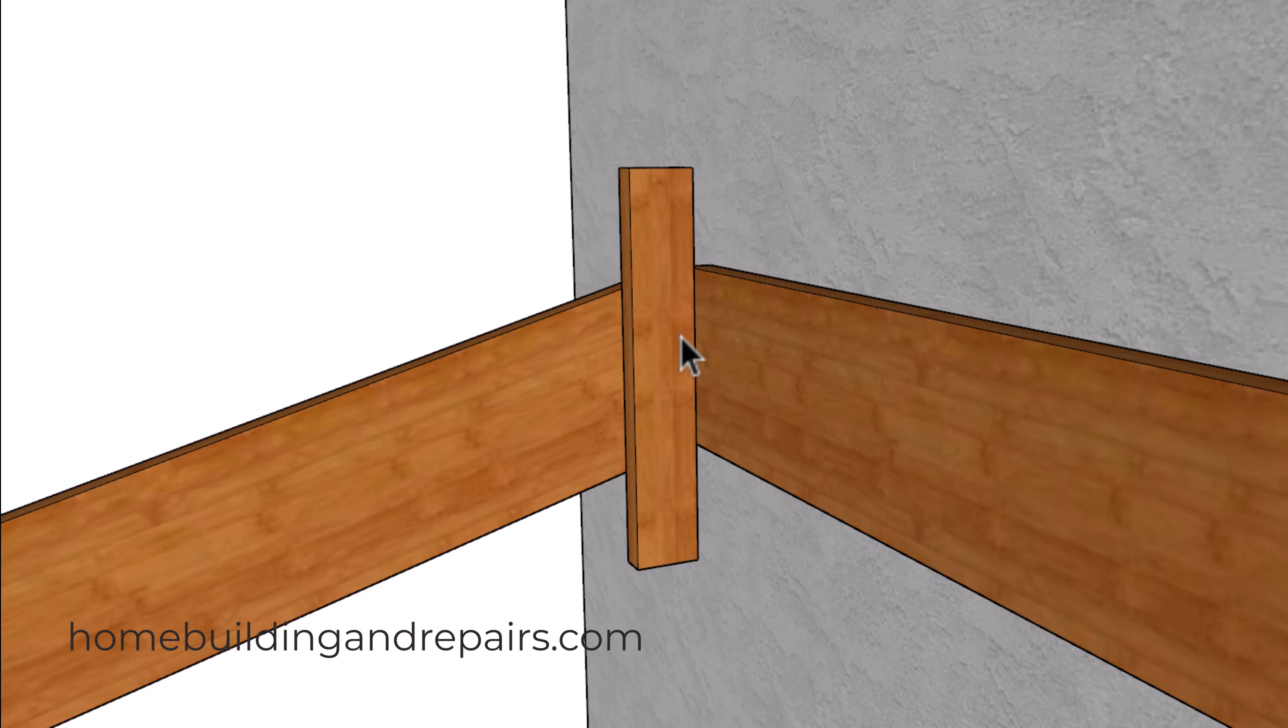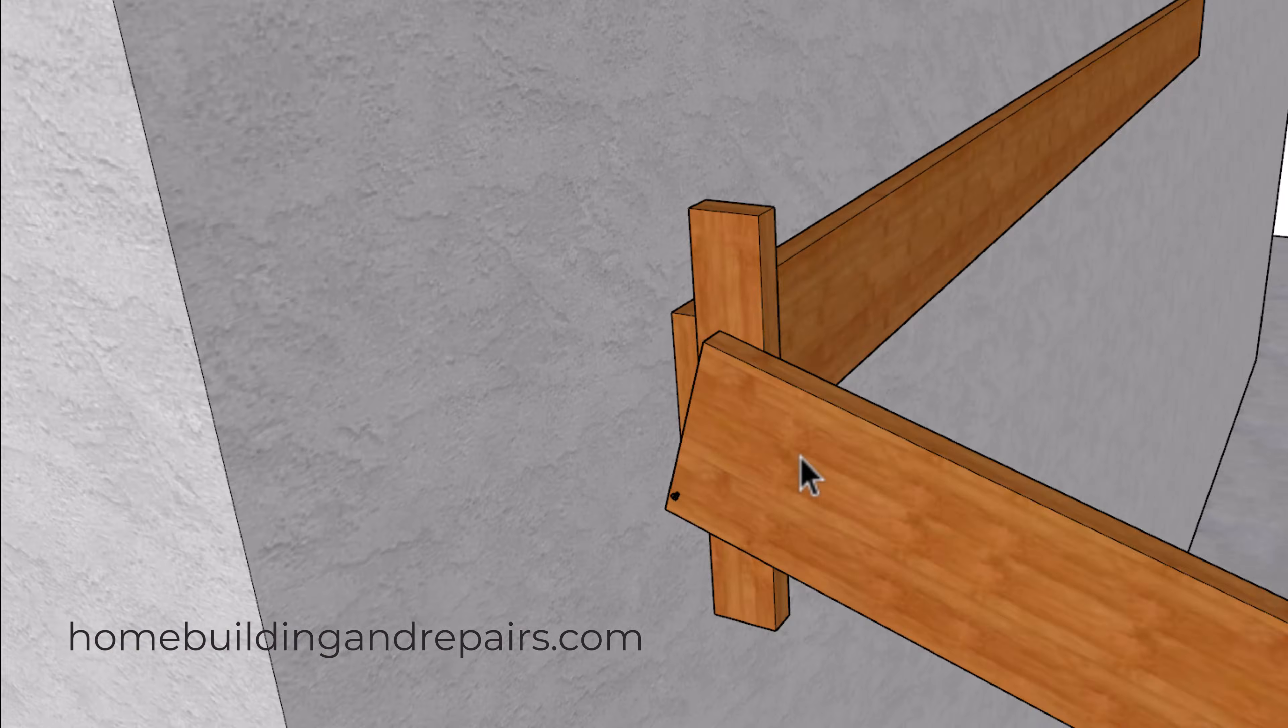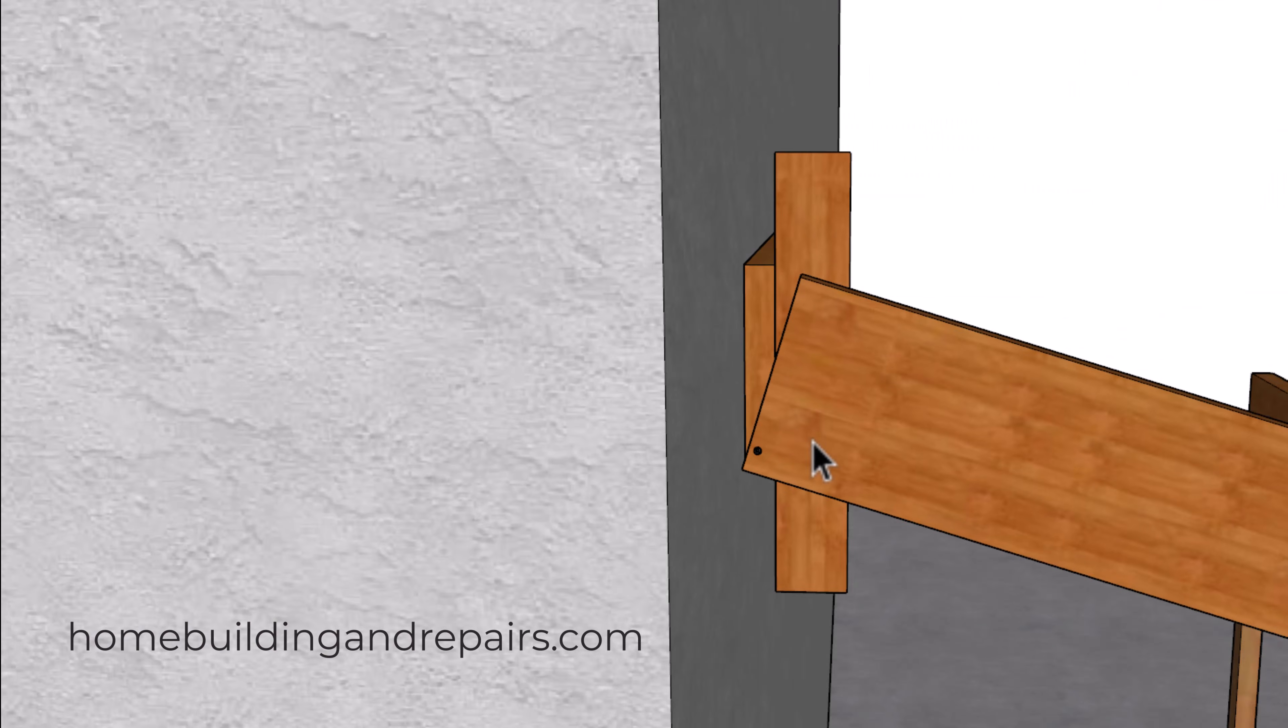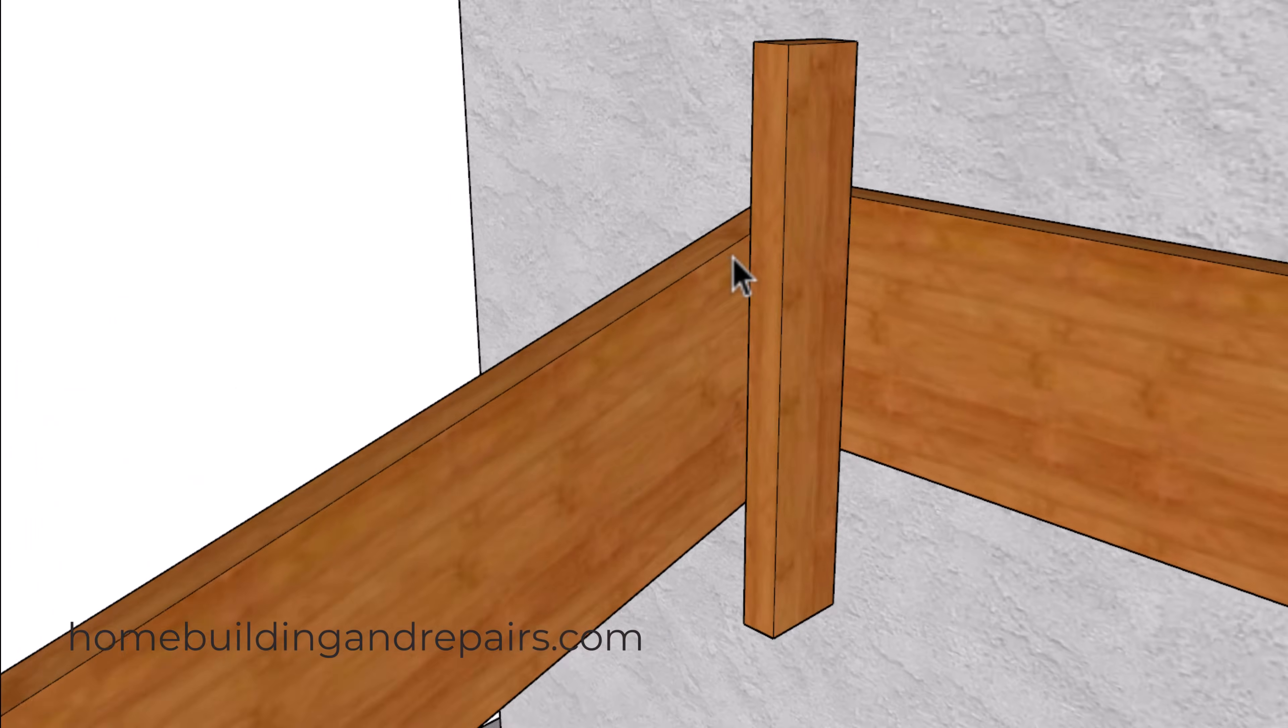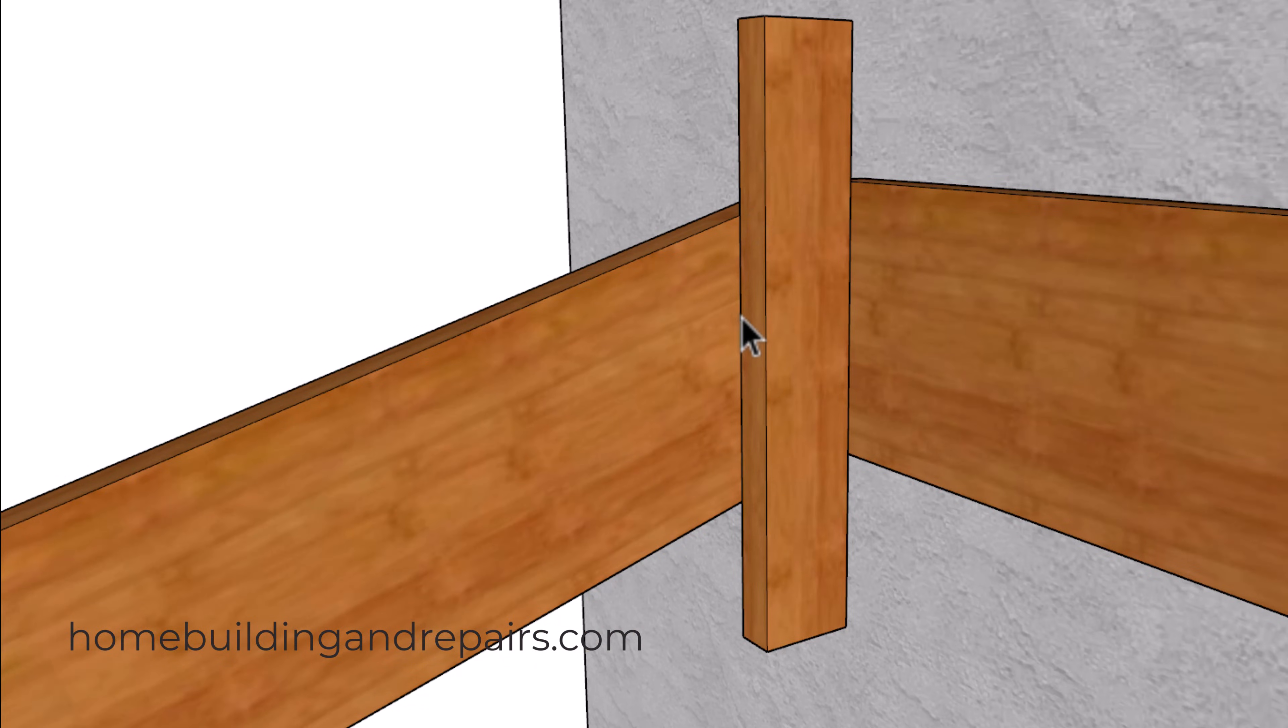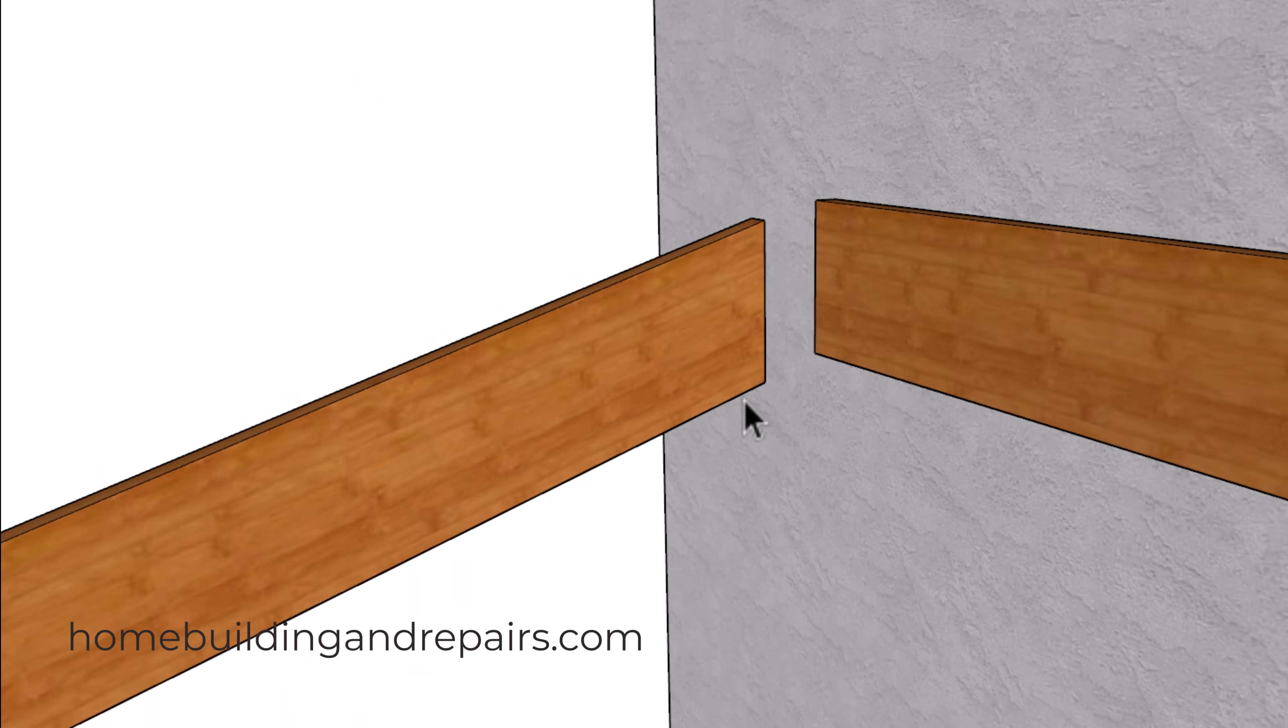Then just grab a 2x4 or a 2x6, you can always use a measuring tape if you want to, and then you're going to use this right here to draw the plumb cut line on the roof rafter pattern. Then take the rafter down and cut it.